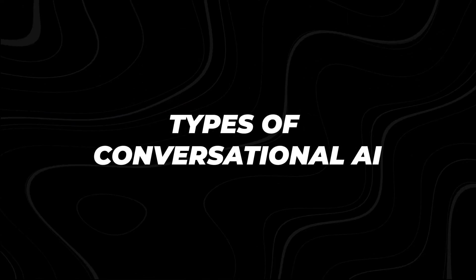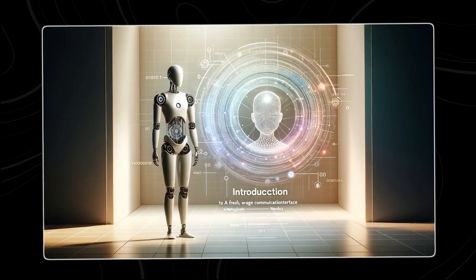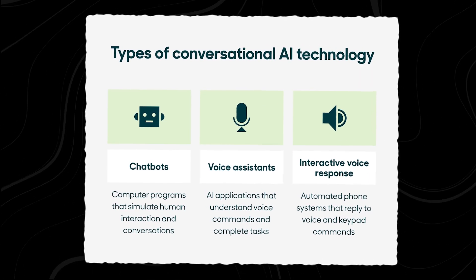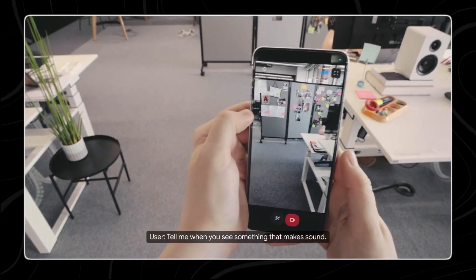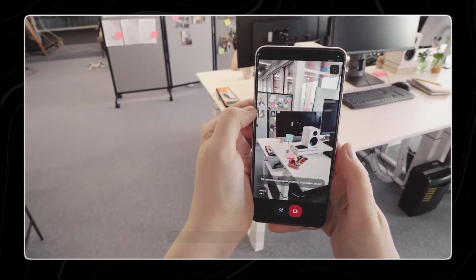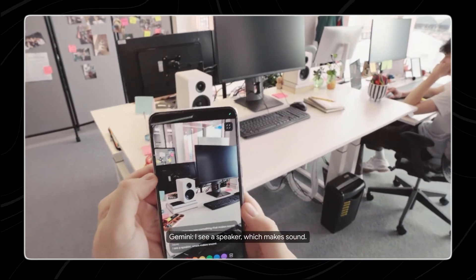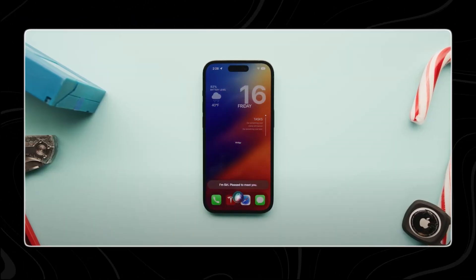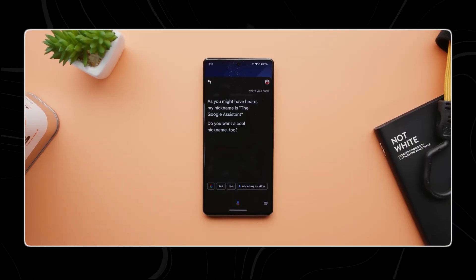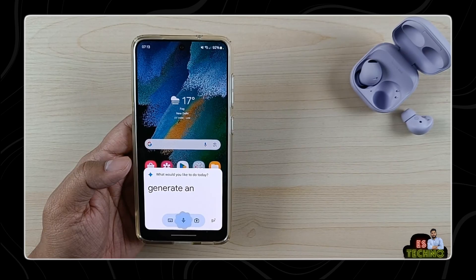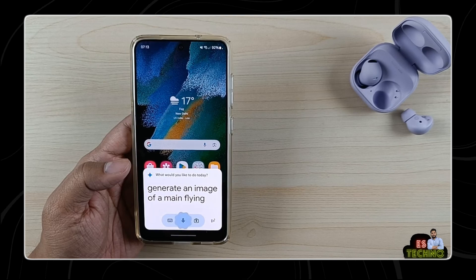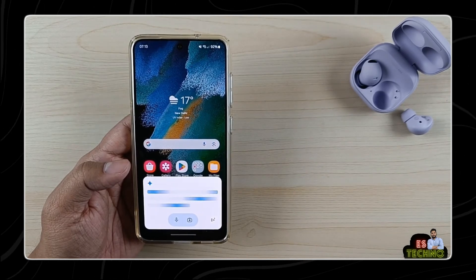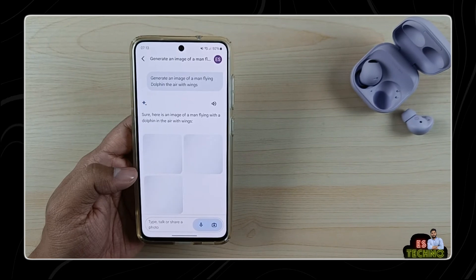There are three types of conversational AI. First, we have virtual assistants — think of them as voice-based apps that understand and respond to your voice commands. You might have heard of Siri or Alexa; they are popular examples of virtual assistants. You can ask them questions and request tasks like setting reminders or playing music, and they'll do it just by listening to your voice.